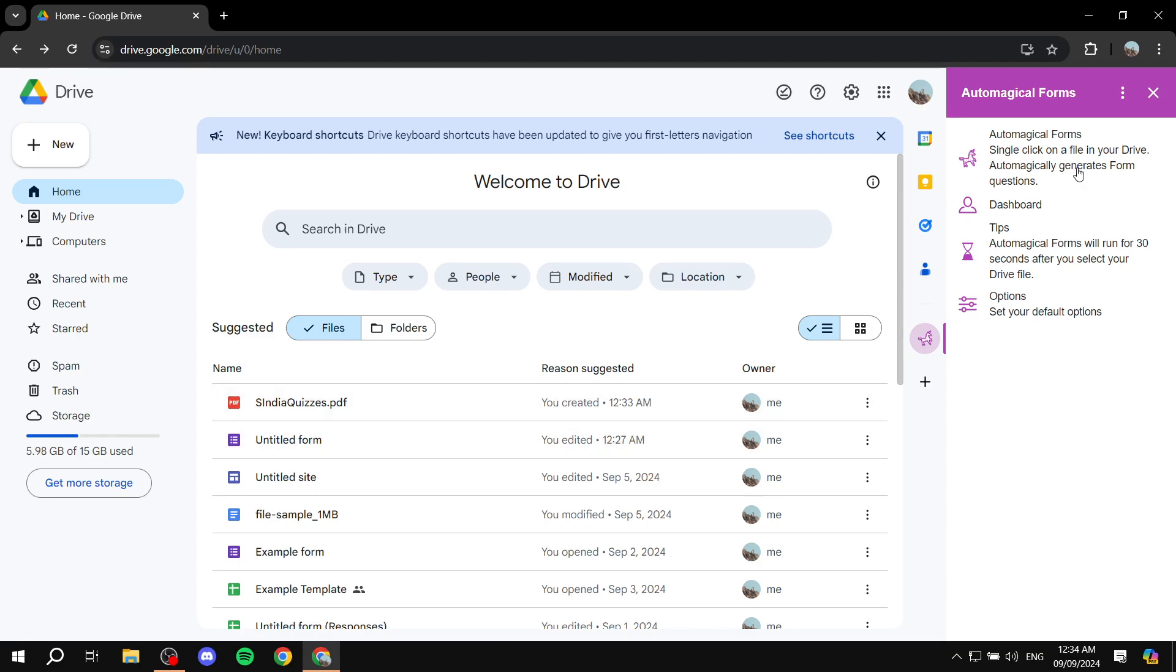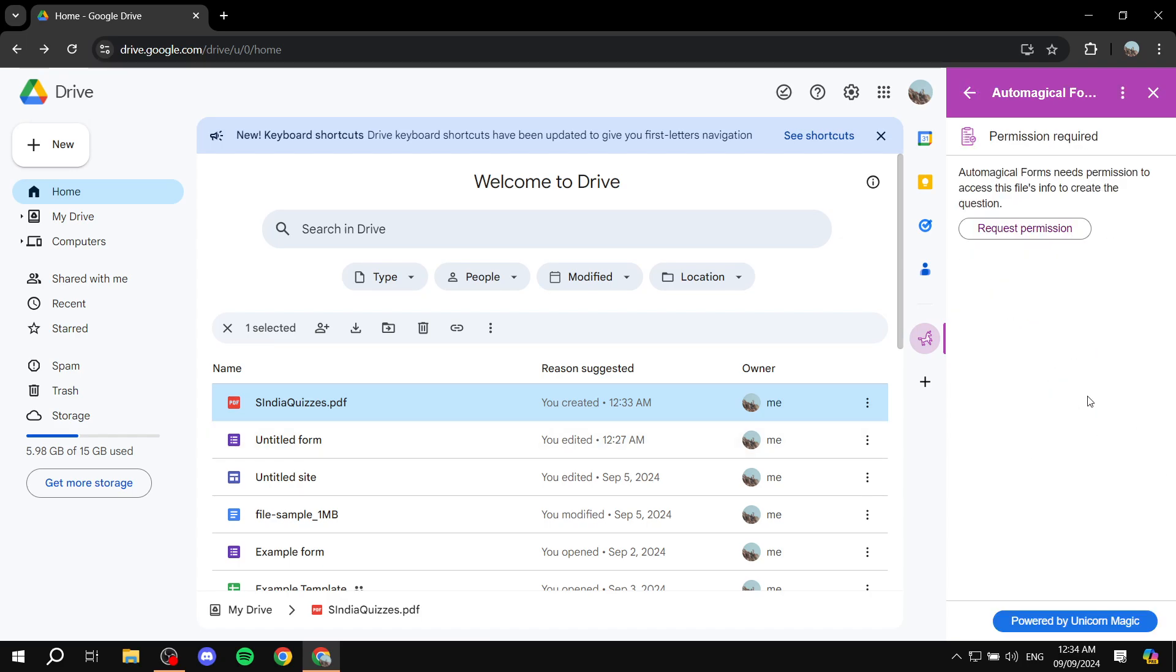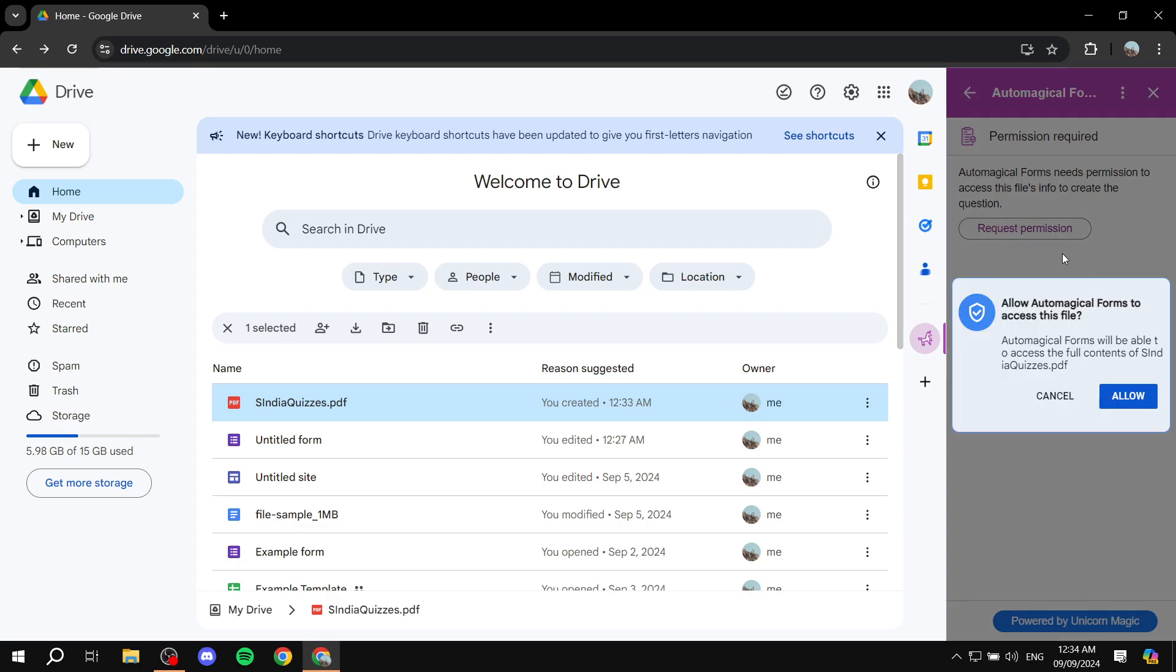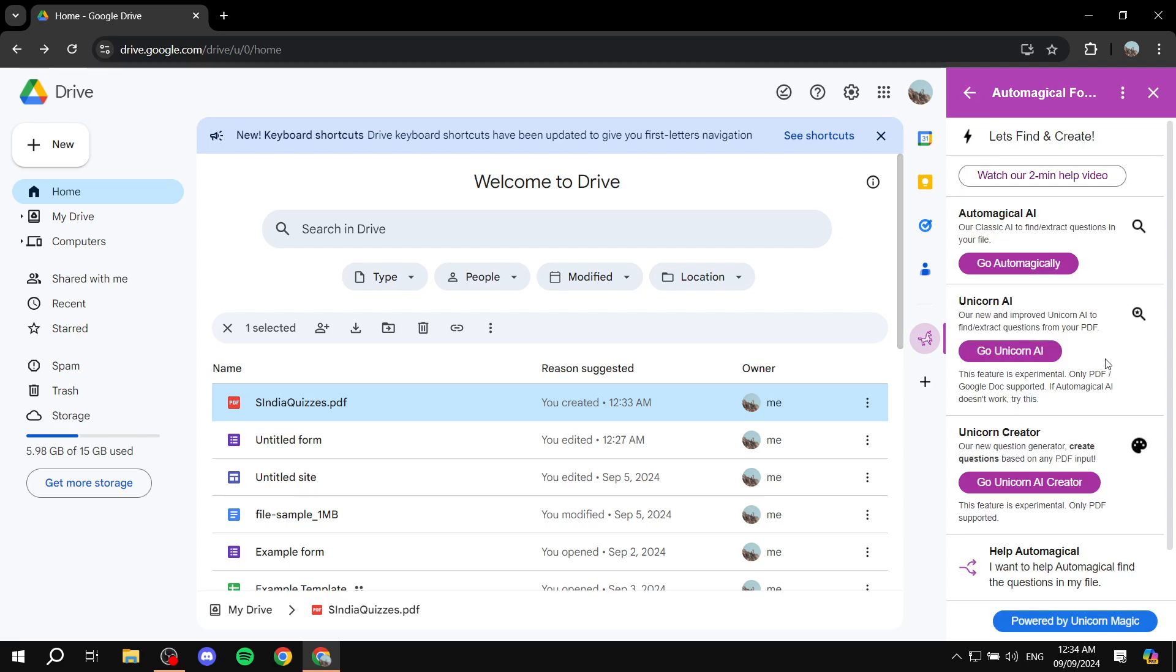And what we need to do is after we open up this tab here, we want to basically just click on our PDF, and it's just going to load automatically for us. And here we are. We just basically want to click on request permission. So just go ahead and click allow.